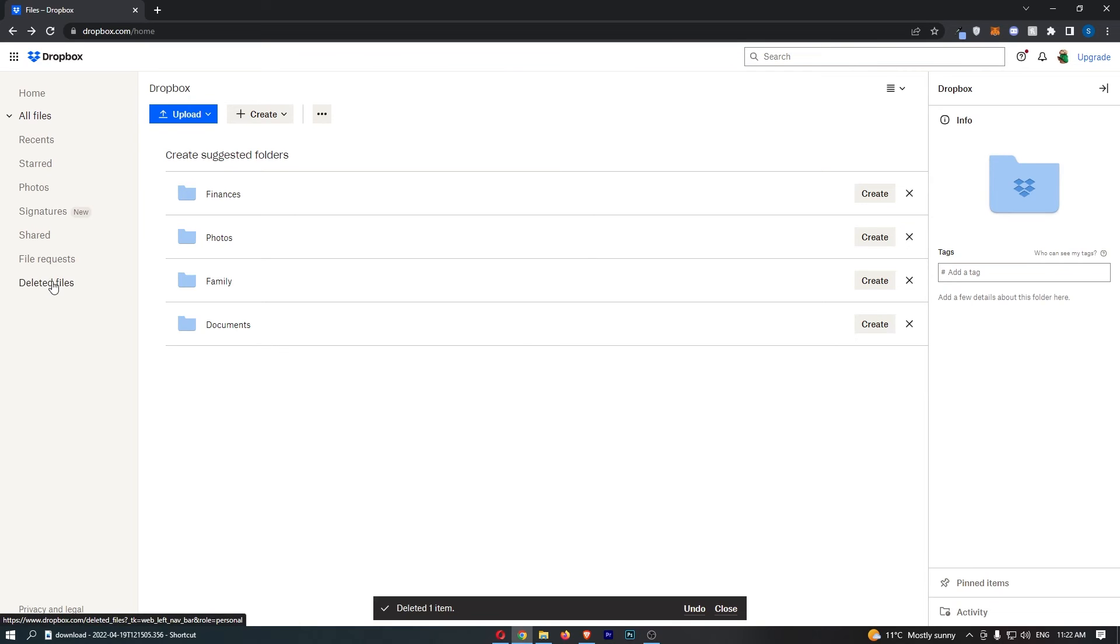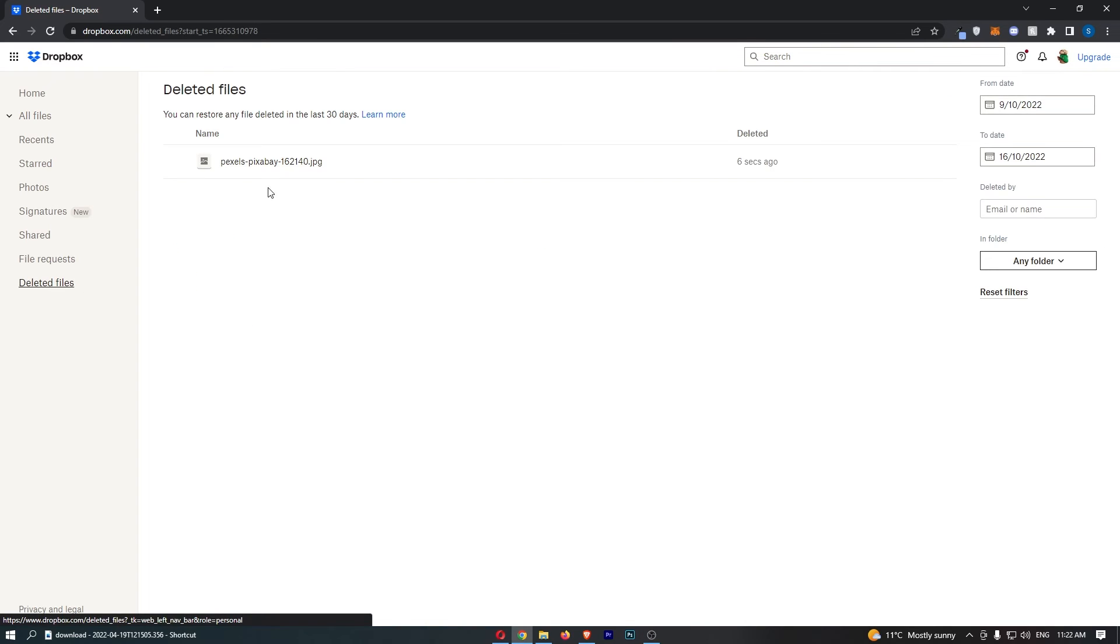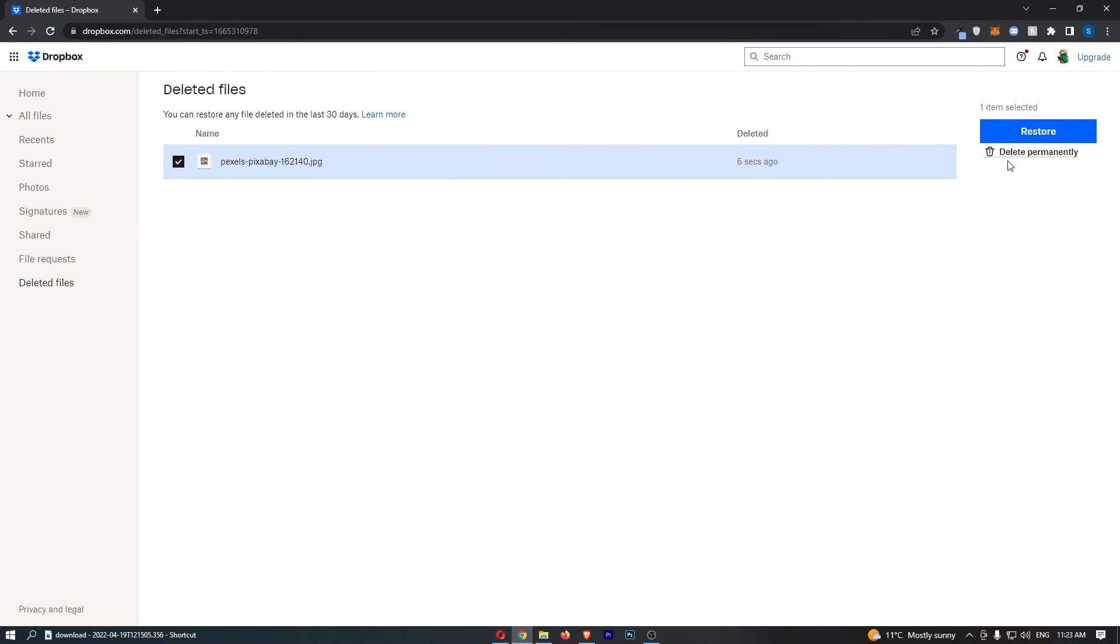Now we can also go down here to deleted files, and you will see that it appears there. What you can do is make sure this is checked, and then you can either restore or delete this permanently.